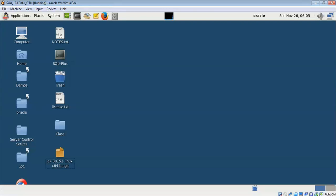Hello friends, in this video we will look into Oracle Managed File Transfer, that is Oracle MFT.